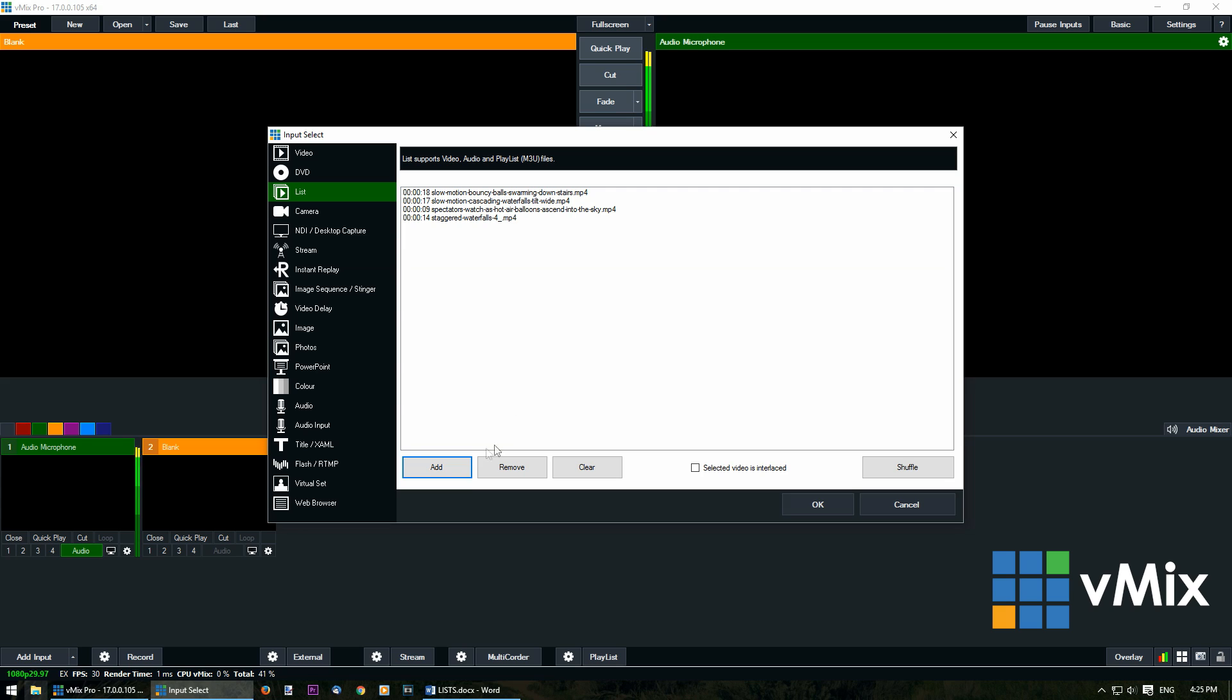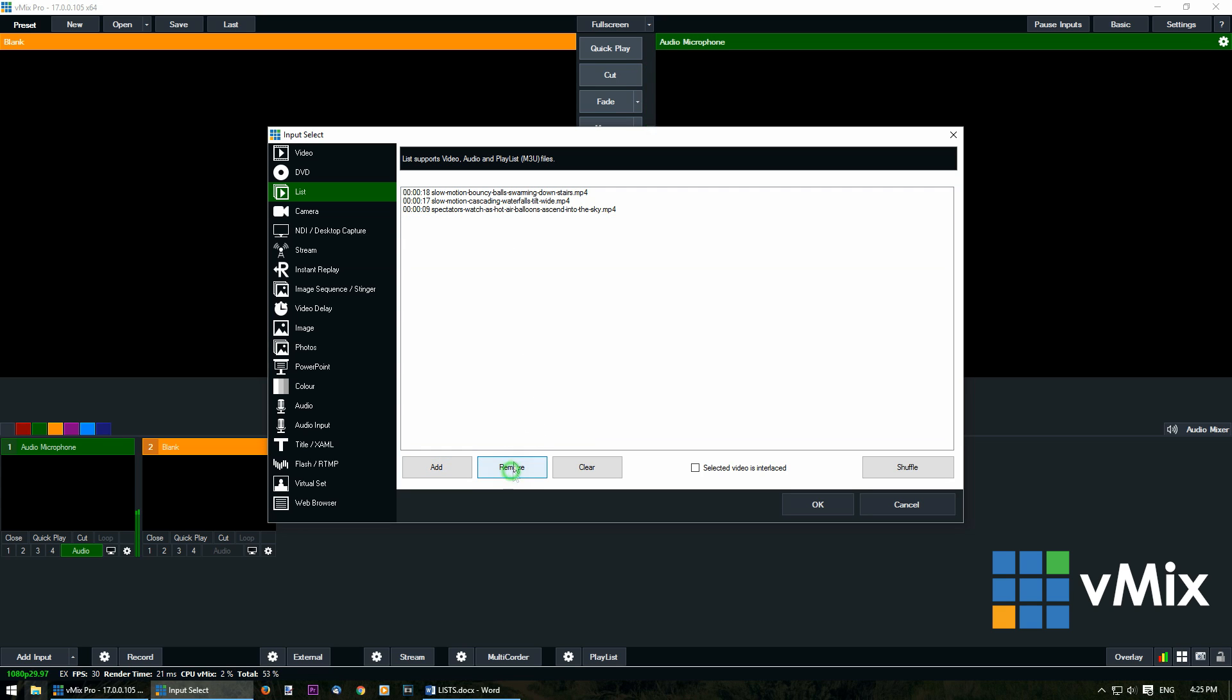If we wanted to add more files we can click add. If we wanted to remove a file we can select it and click remove. Or if we wanted to clear this list we can just click clear.